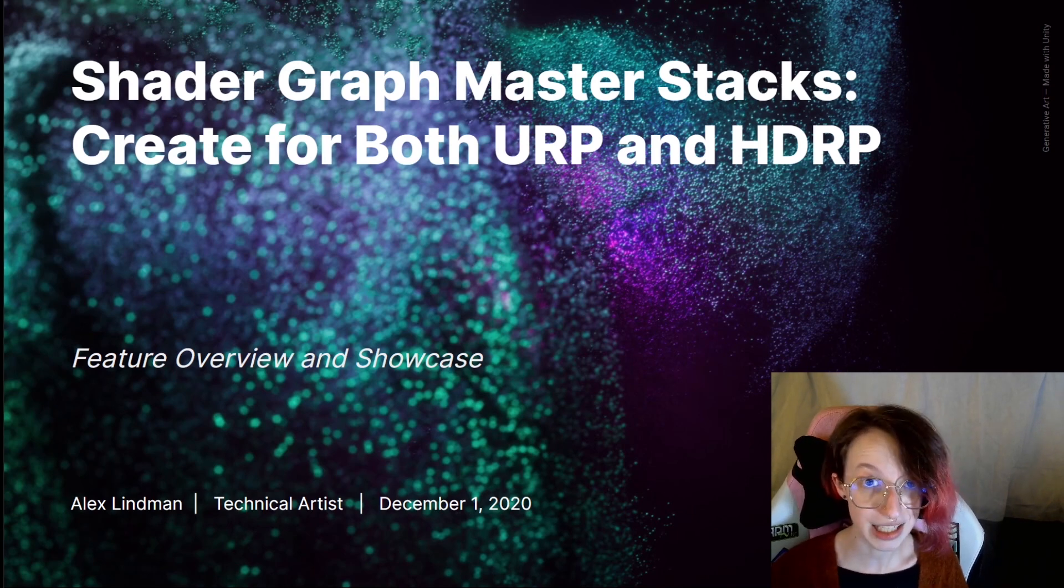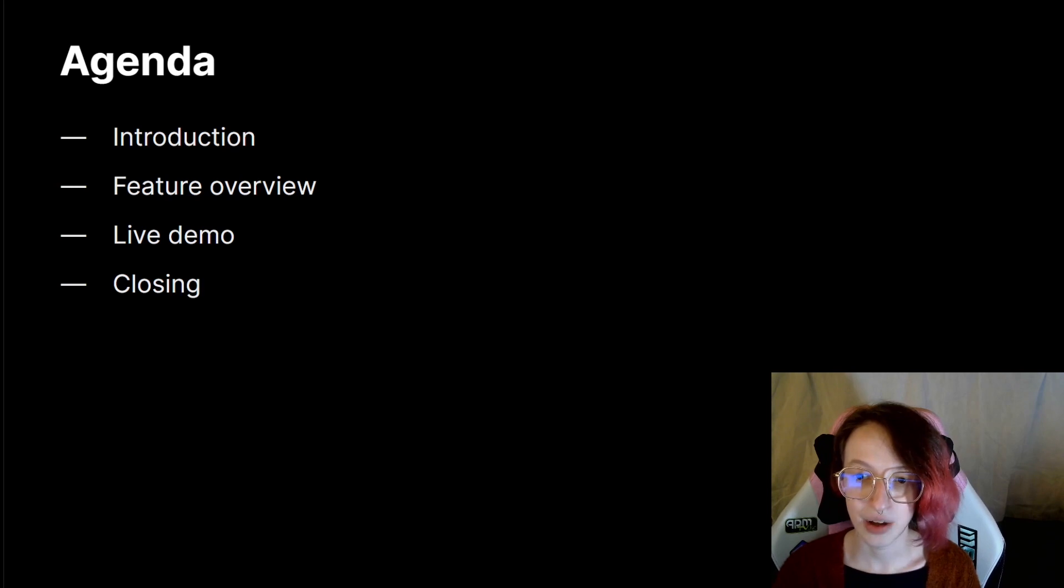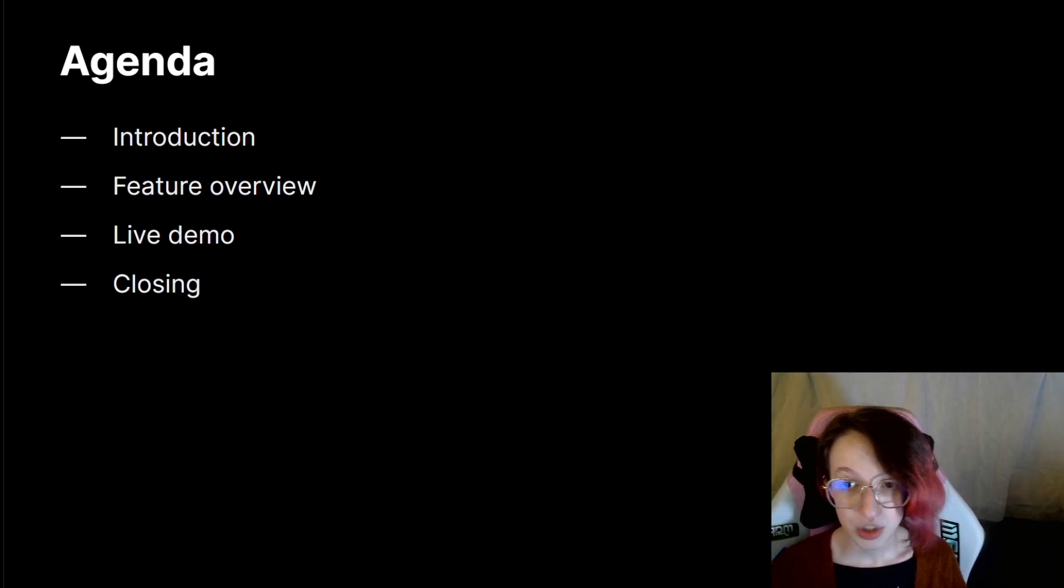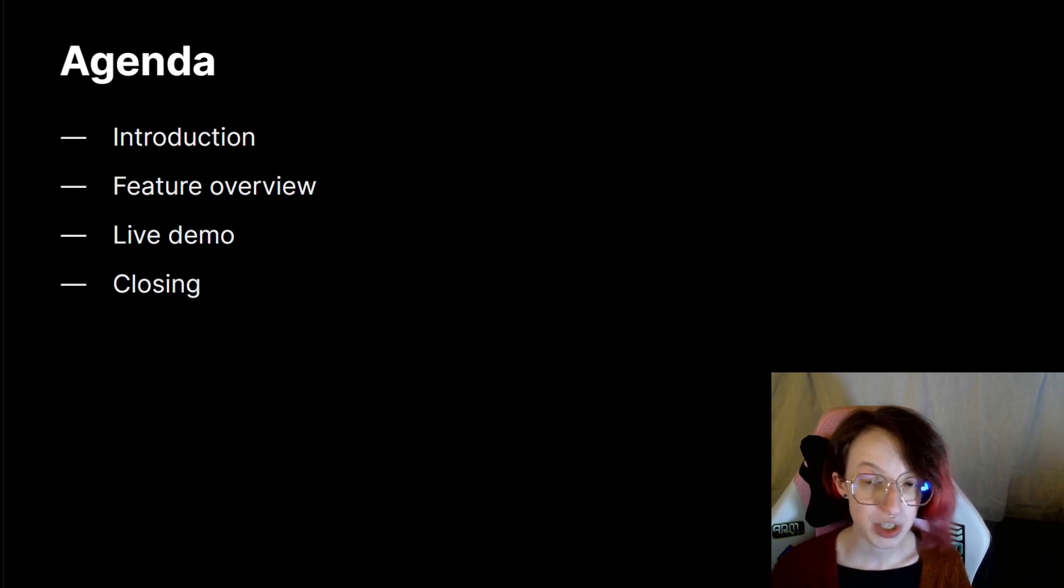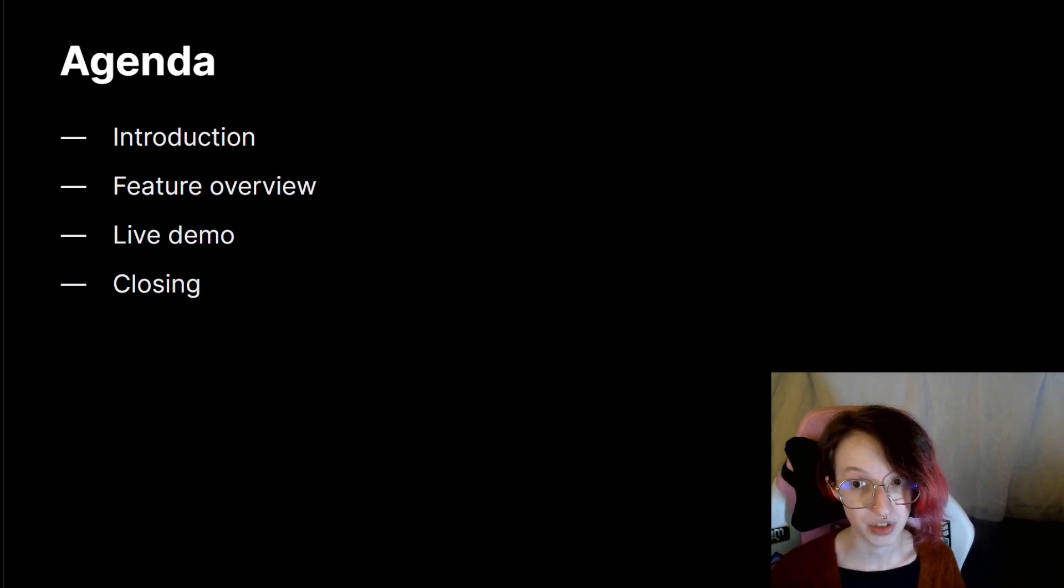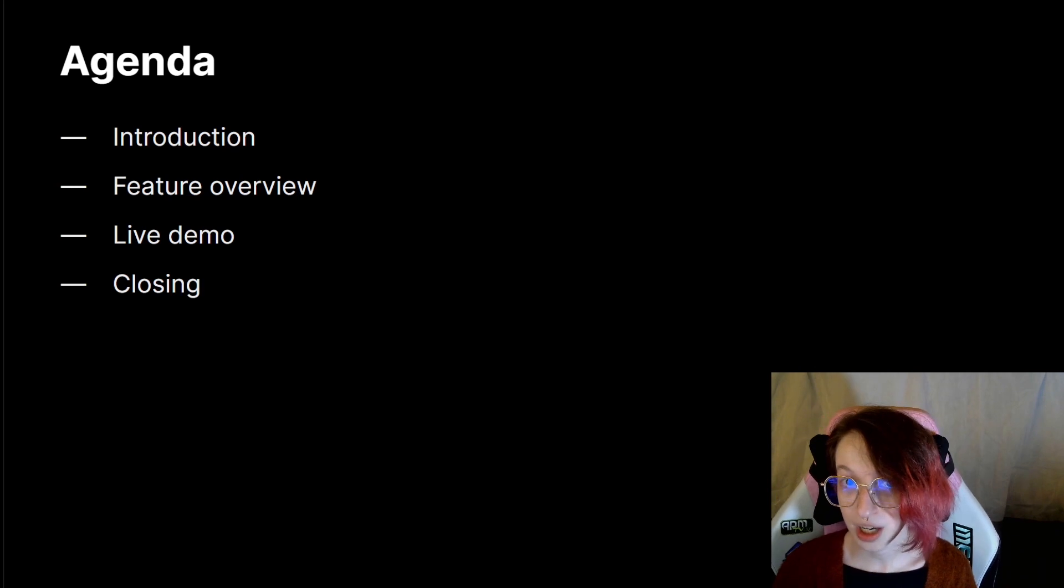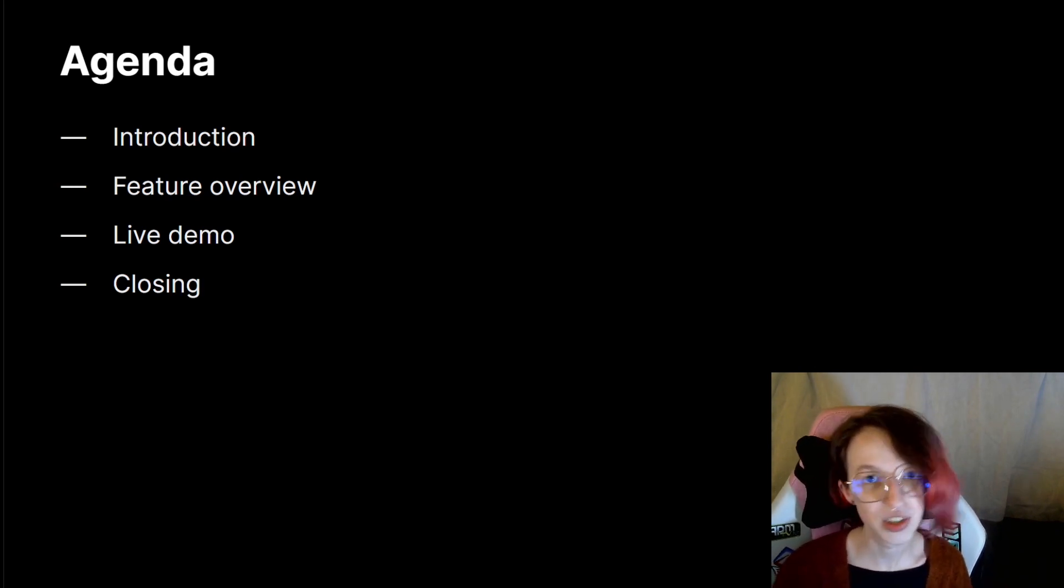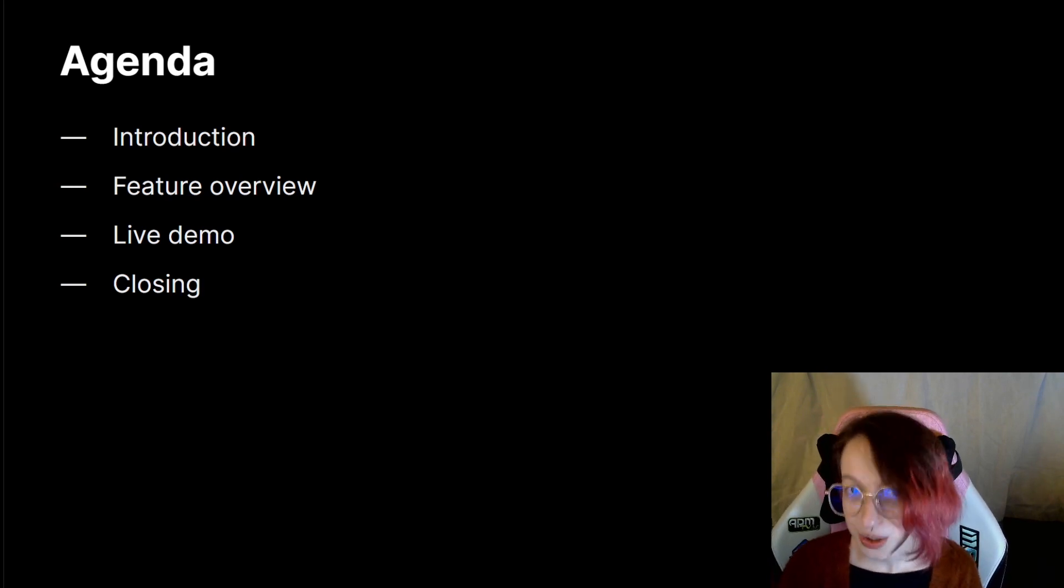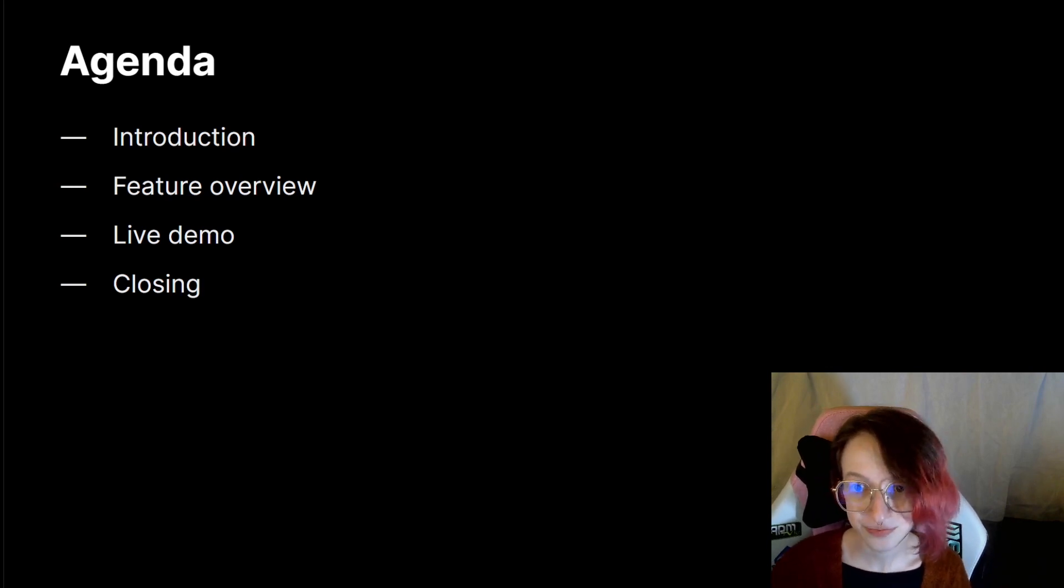So, let's go ahead and get started. Now, initially, I'm going to go over the agenda for today. I'm going to do a brief introduction of what Shader Graph is, a brief feature overview of the two new features, and then I'm going to follow it up with a live demo in the editor. And then I'll close it off with a couple of remarks and notes about what to do for further reading.